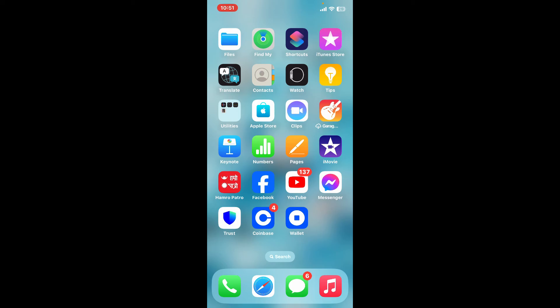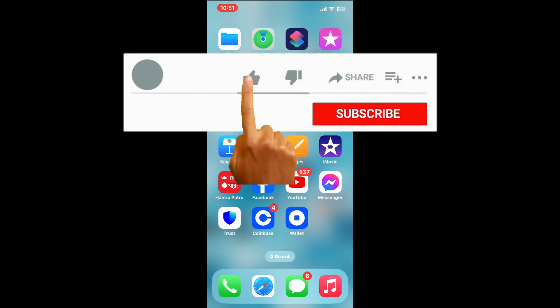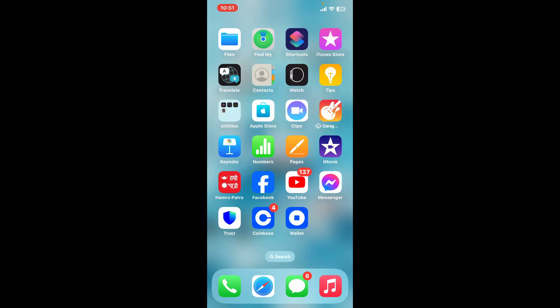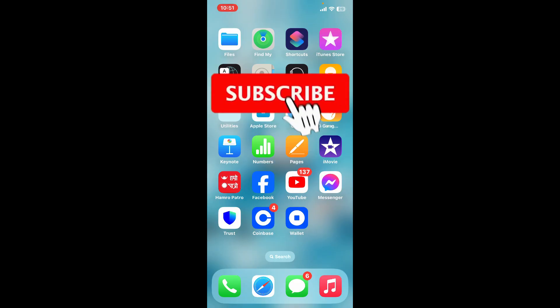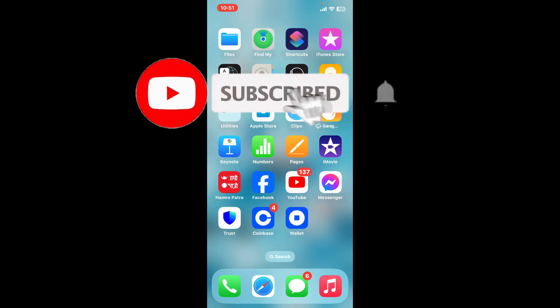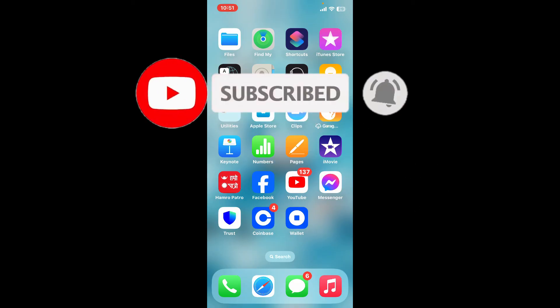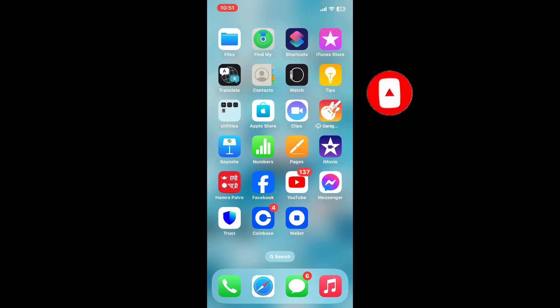If you found the video to be helpful, go ahead and give us a thumbs up. Don't forget to subscribe to the channel by hitting the subscribe button. Press the bell icon so that you'll never miss another upcoming upload from us. I will be back again in the next video. Thanks for watching.